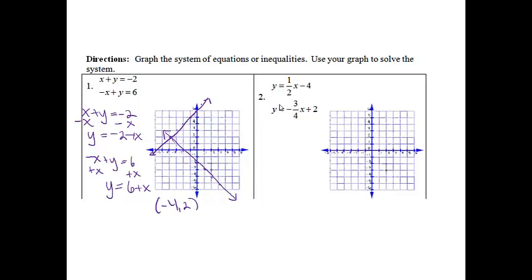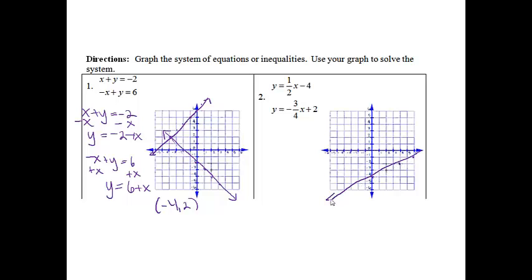The next one says y equals 1 half x minus 4, and y equals negative 3 fourths x plus 2. These already say y equals, so I'm all set. For the first one, I'm going to start down at negative 4, and then go up 1, over 2, up 1, over 2, up 1, over 2. So it's going to be a line that looks something like that.